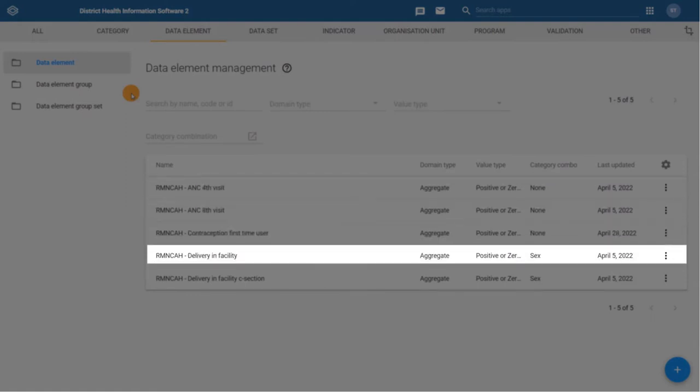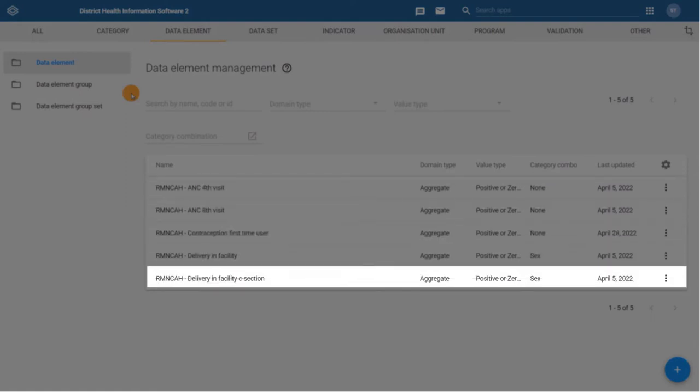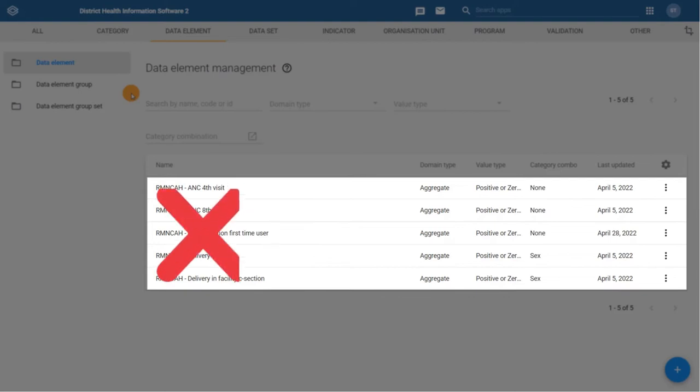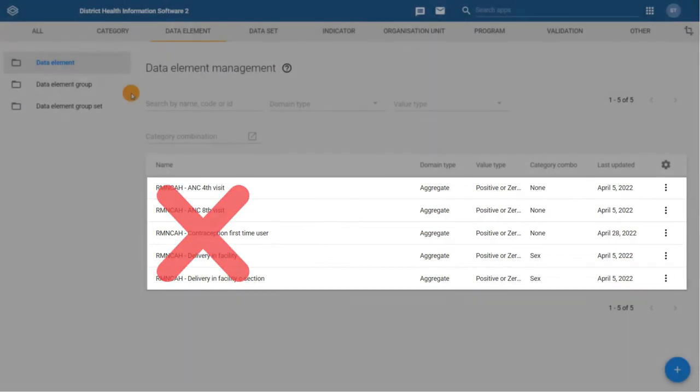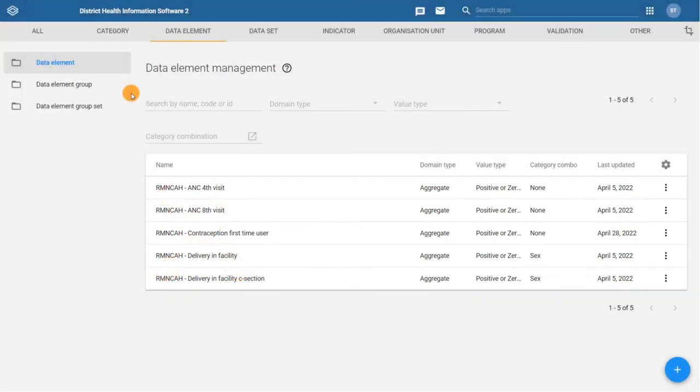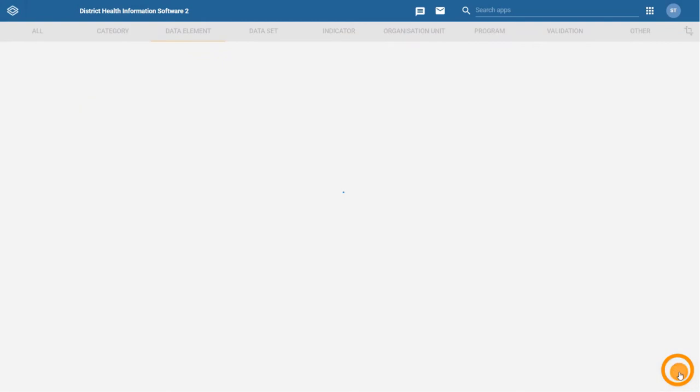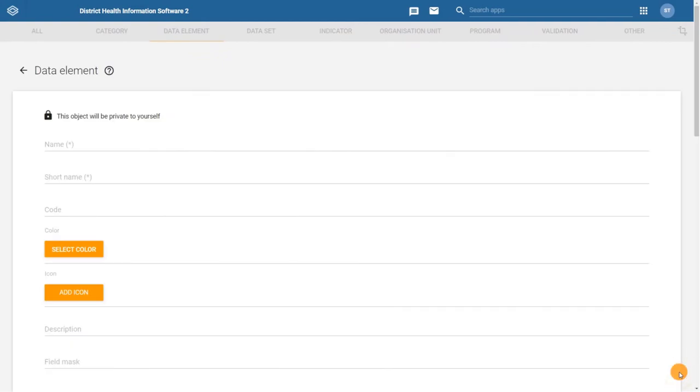Once you have confirmed the data element does not already exist, start creating it by clicking on the plus sign. Several fields are available to help us define our metadata.